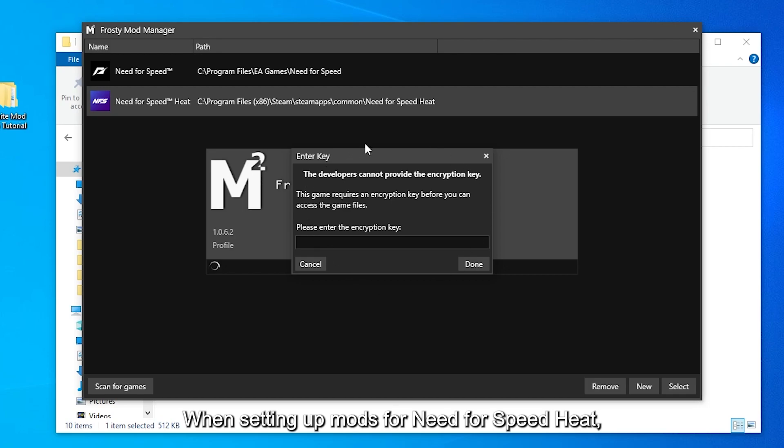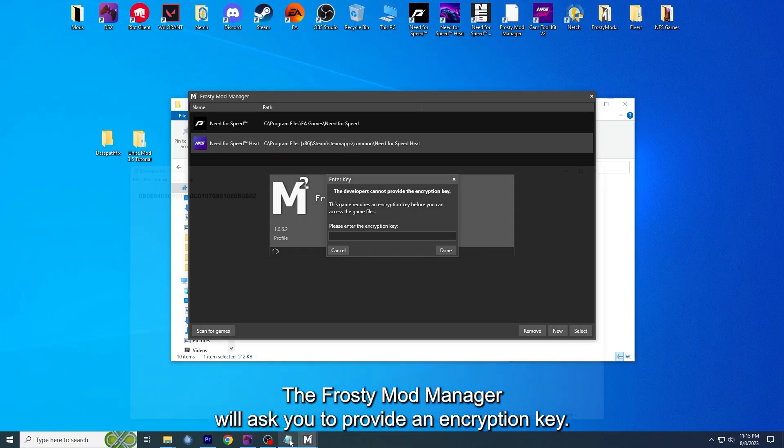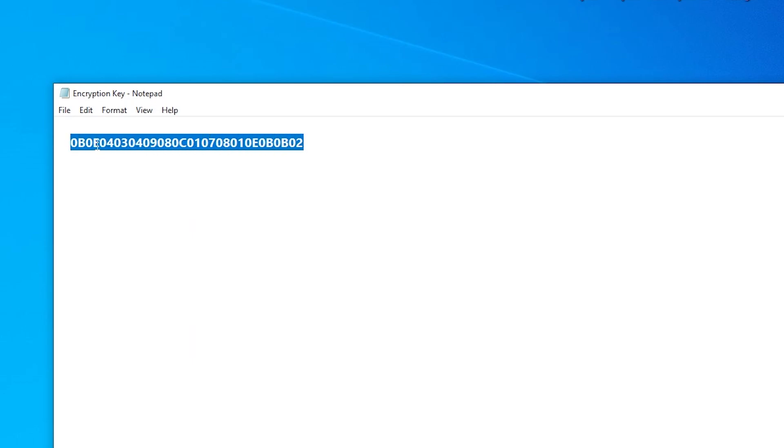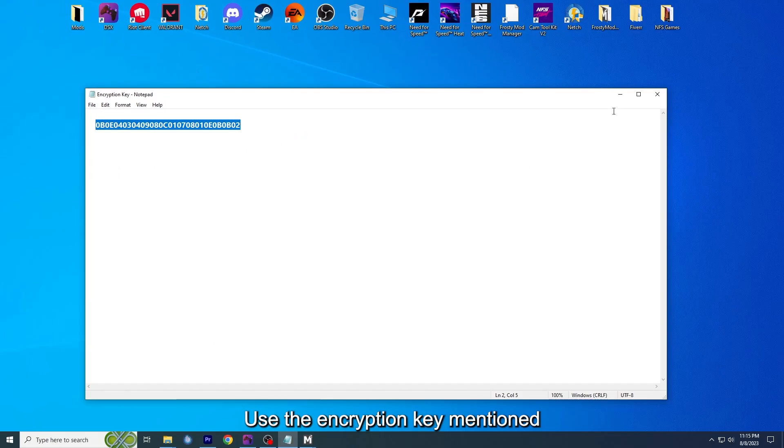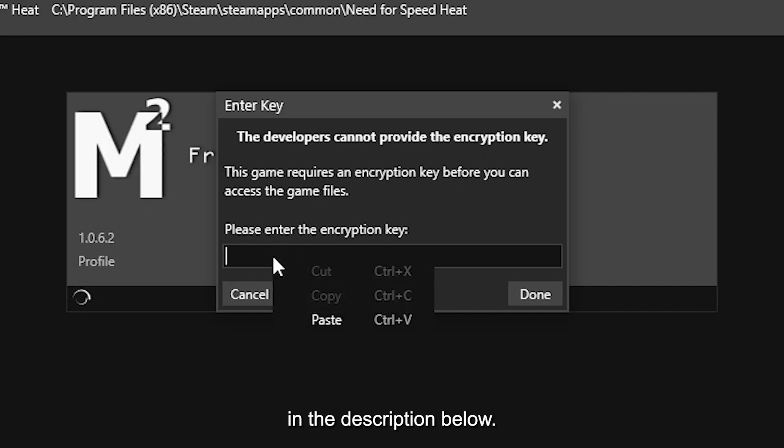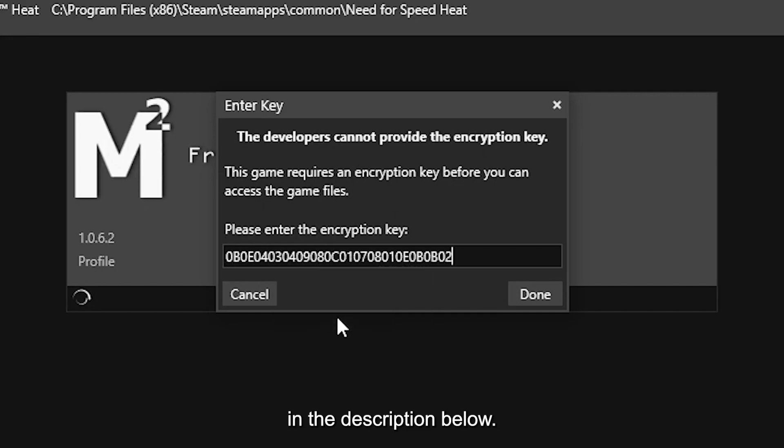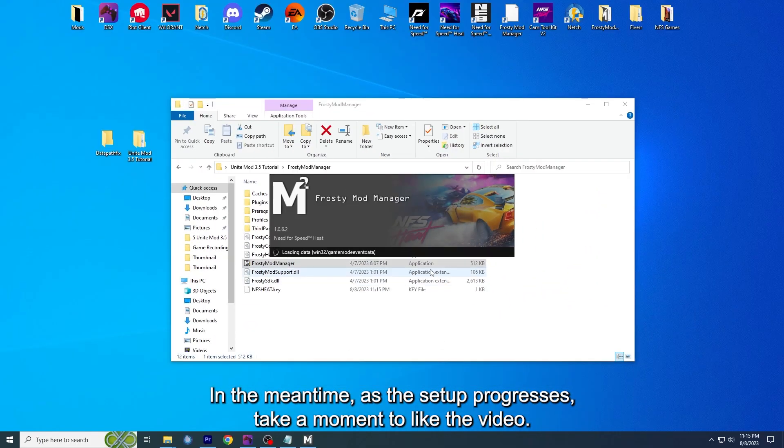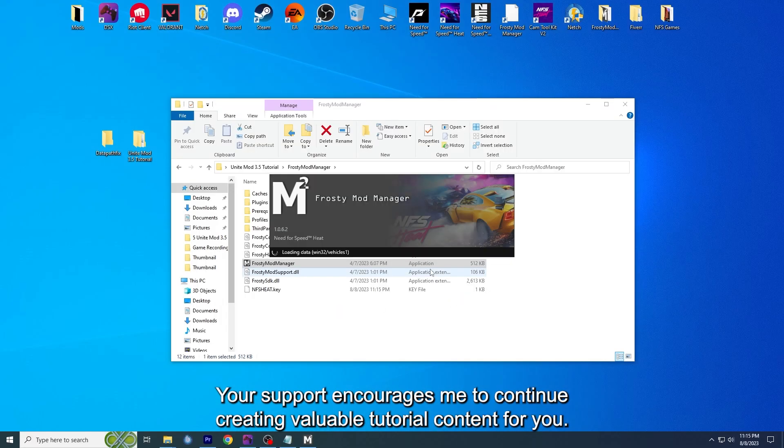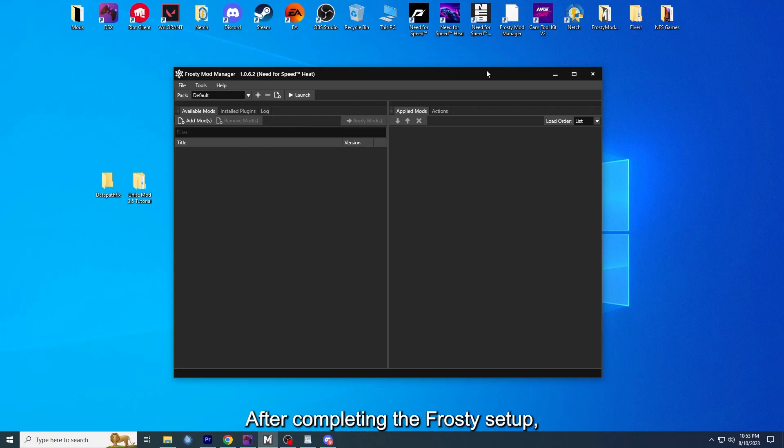When setting up mods for Need for Speed Heat, the Frosty Mod Manager will ask you to provide an encryption key. Use the encryption key mentioned in the description below. In the meantime, as the setup progresses, take a moment to like the video. Your support encourages me to continue creating valuable tutorial content for you. After completing the Frosty setup, you can move forward to download the Unite Mod.